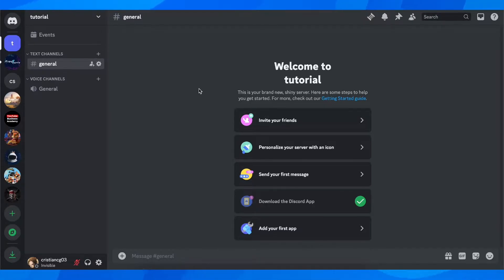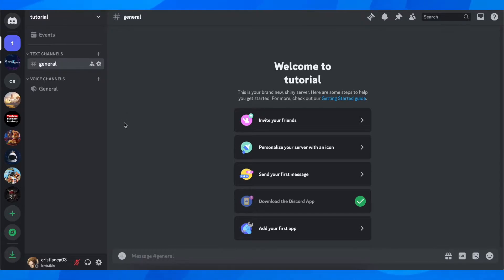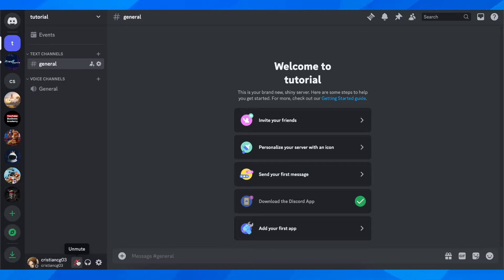So basically what you have to do is open Discord on your computer and then join a voice channel, whether you are on a server or calling a friend in private. Then you can enable the microphone and start using Discord while playing games.